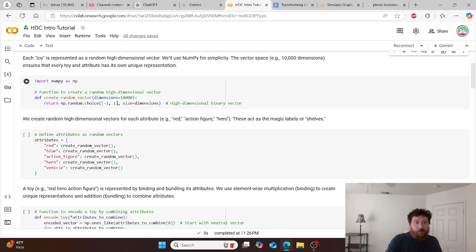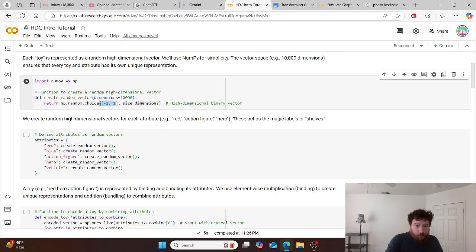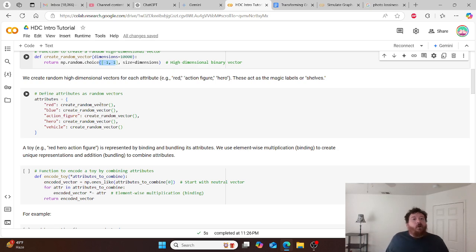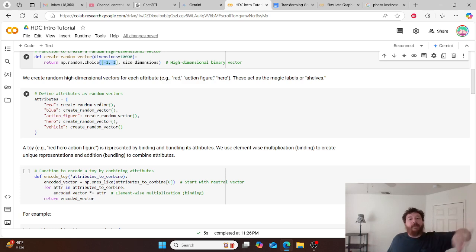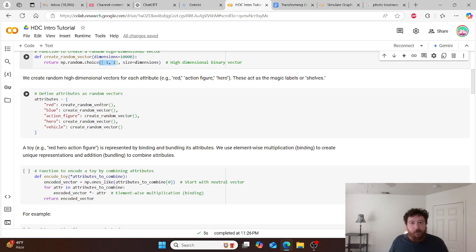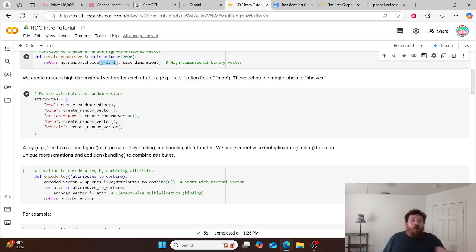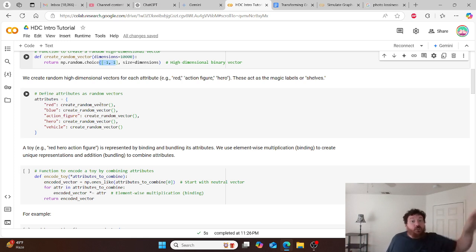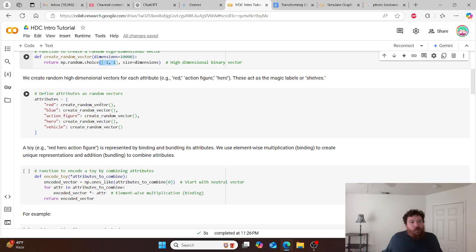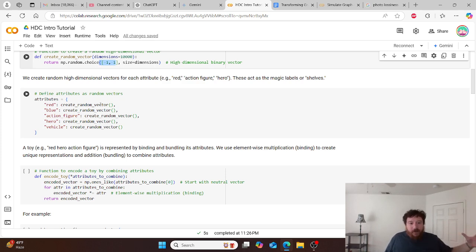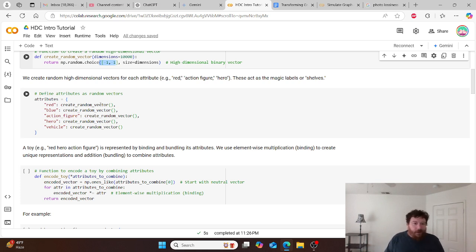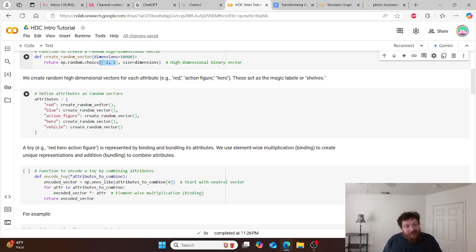Our vector is just very straightforward, minus one, plus one. And then we create random high dimensional vectors for each attribute. So in this instance, we're just adding random attributes. This attribute table could be 10,000, a million attributes long. And this is where you start getting into those big tables. But this is just simple tables for you for simplicity's sake. So these act as our magic labels or the shelves. Each one of these individual tables is the individual shelf within the box. And so we, through dimensionality, can add more unlimited shelves into this box. Like this magic box just holds more and more and more. And the capacity increases as we add more into it. So in this instance, we have red, blue, action figure, hero, or vehicle. And then a toy.